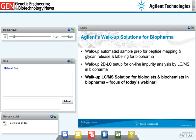At Agilent, we are partnering with the biopharma industry to innovate and commercialize open access walk-up solutions for routine biopharma workflows and quality control. Our open access solutions include walk-up automated sample prep for peptide mapping and glycan analysis, walk-up 2D-LC setups for online impurity analysis by mass spec, and walk-up LC and mass spec solutions for routine biopharma applications such as intact mass analysis, sequence confirmation, and post-translational modification analysis — which is the focus of today's webinar.